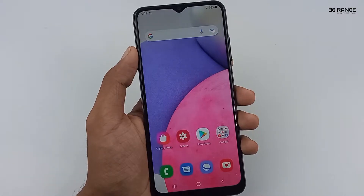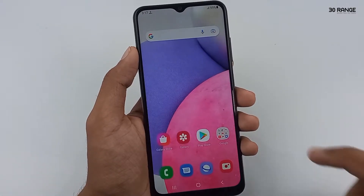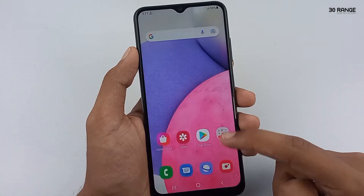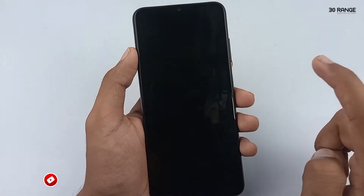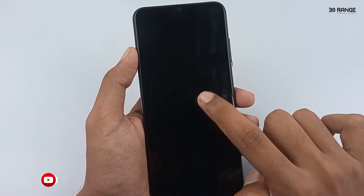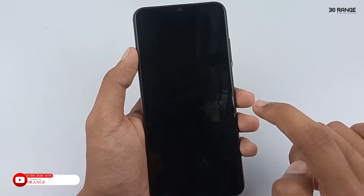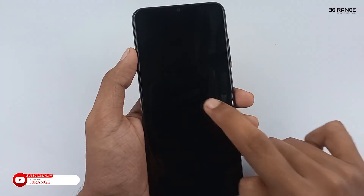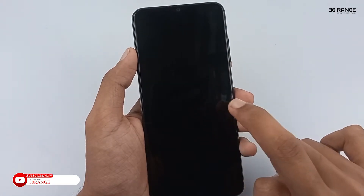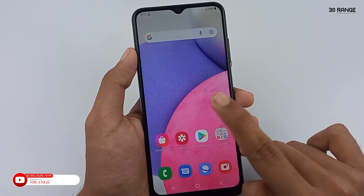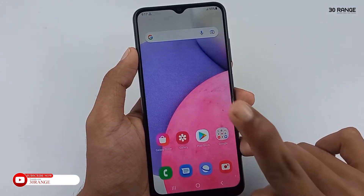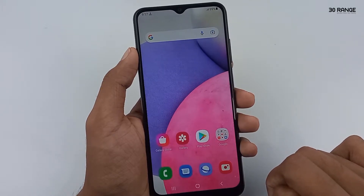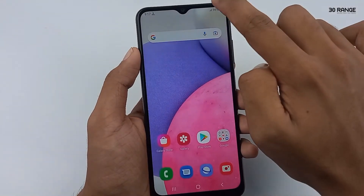Let's learn how to enable or disable the double tap to screen on/off option. I double tap my mobile home screen and the screen turns off. If I want to turn on my screen, I can double tap it again. Now you can see my screen is turned on.